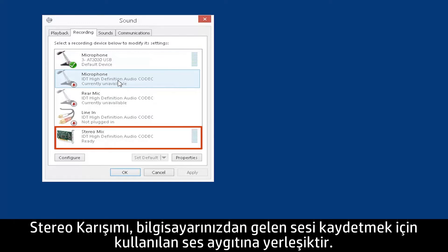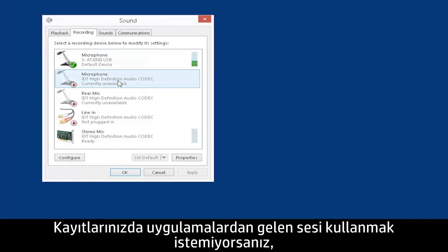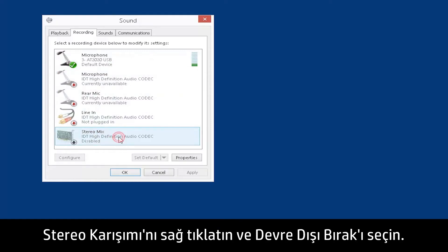Stereo Mix is the built-in audio device used to record audio originating from your computer. If you do not want to use audio from applications on your recording, right-click Stereo Mix and select Disable.